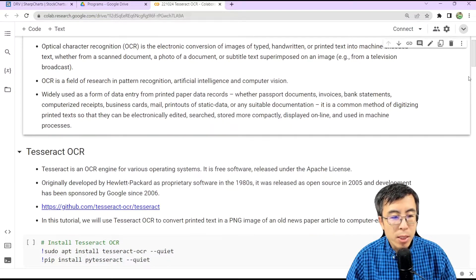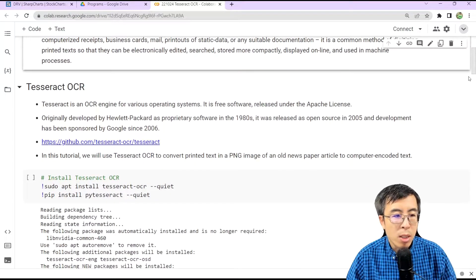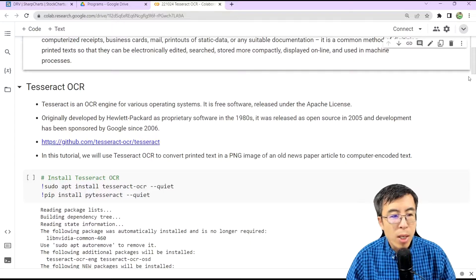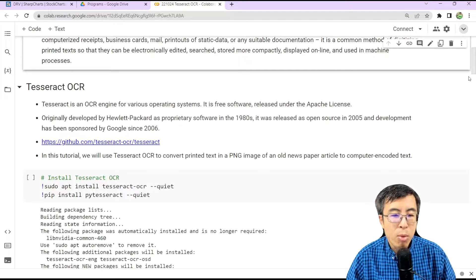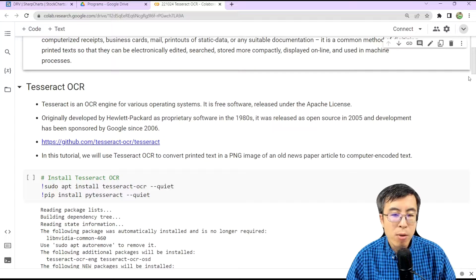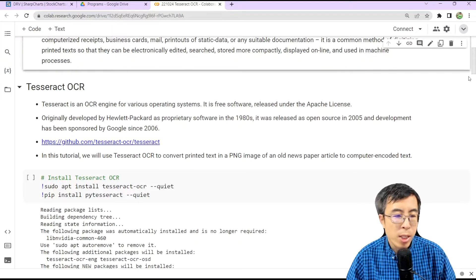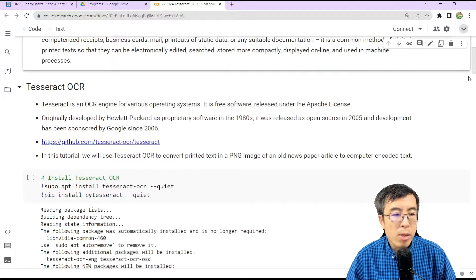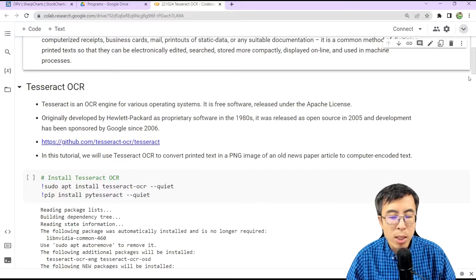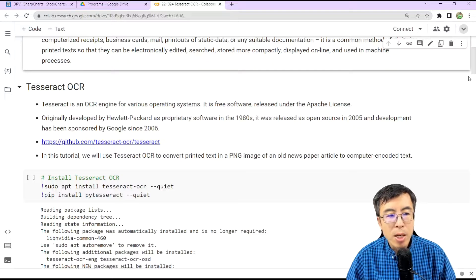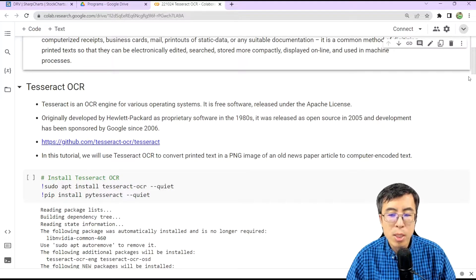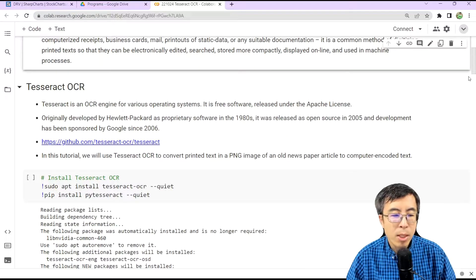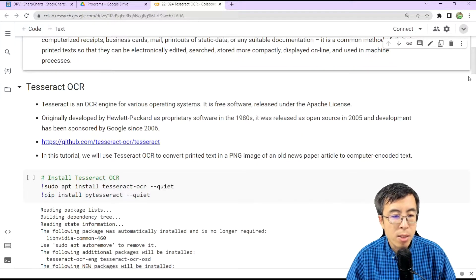So now, let's introduce Tesseract OCR. Tesseract is an OCR engine for various operating systems. It is free software released under Apache license. Originally developed by HP as proprietary software in the 1980s, Tesseract OCR was released as open source in 2005, and development has been sponsored by Google since 2006.